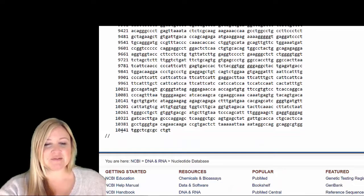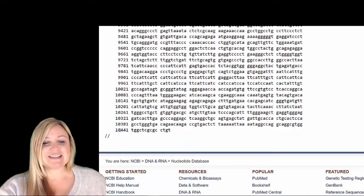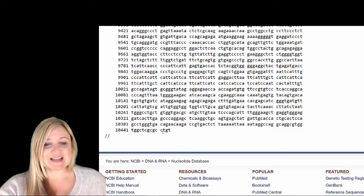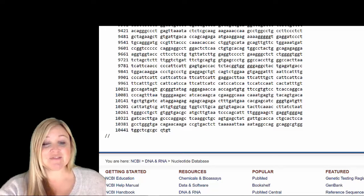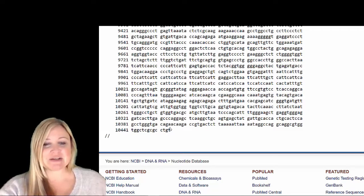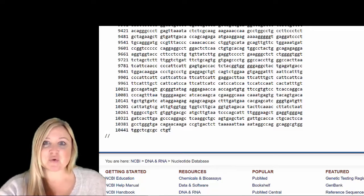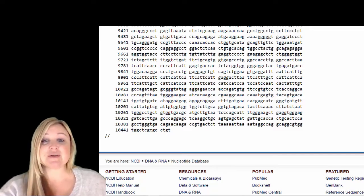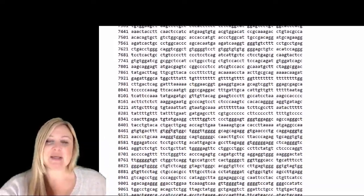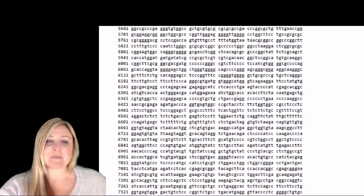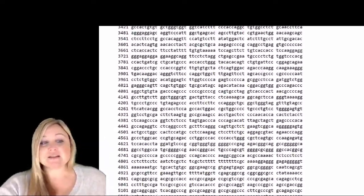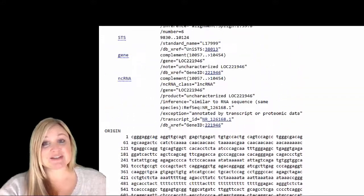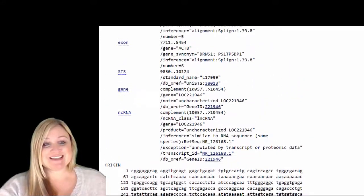We see there we go, 10,441, that's 10,451, 52, 53, 54. 10,454 nucleotides in beta actin. And this isn't a huge gene. This is actually quite a small gene.